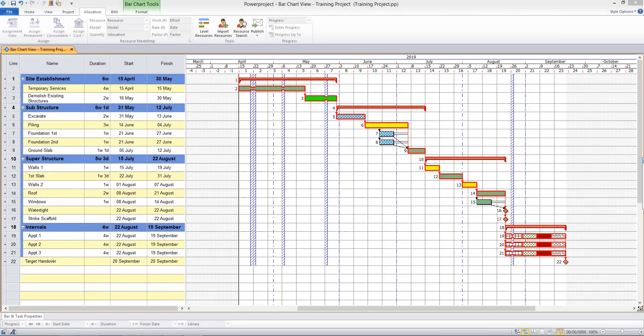In the final video in this series, I'll be showing how to update progress on a project. The first thing I'm going to do is take a baseline of my project, which will capture all of my tasks in their current position and essentially is my planned version of events.